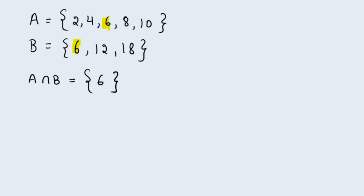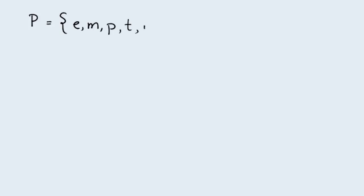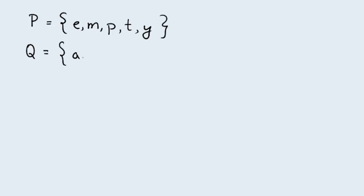Alright, let's look at a new example. We're going to form a set P, which has in it the letters E, M, P, T, Y. And we're going to form another set, call it Q. And this is a set consisting of the letters A, B, C, D, E, and M.